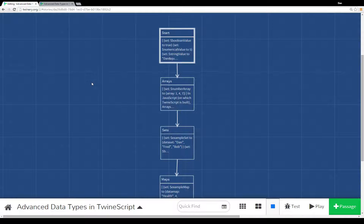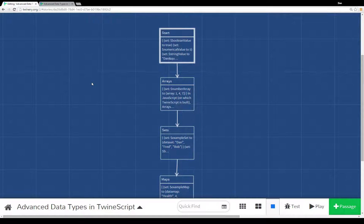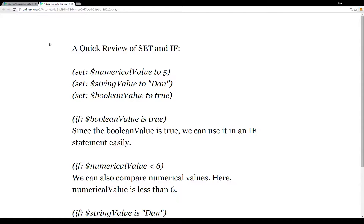Welcome to a tutorial on Twine 2.0. In this video I'm going to go over advanced data types in Twine script — that is, data types beyond numerical values, string values, or boolean values. To start, I put together a little story that I'm going to run through that describes what I'm going to talk about.